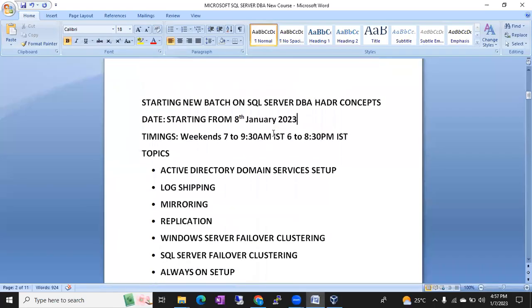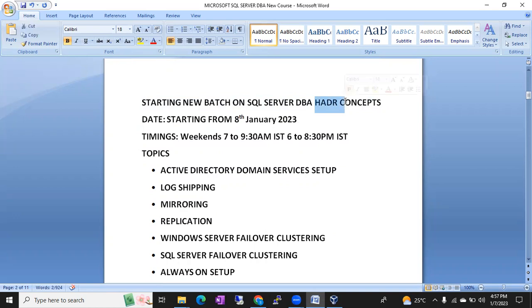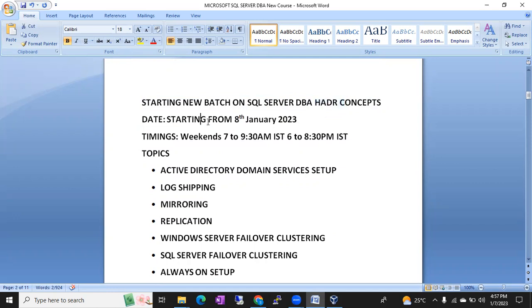Hi friends, this is Shanmukh. I'm a SQL DBA trainer. I am going to start a new batch on SQL Server DBA HADR concepts. HADR means high availability and disaster recovery concepts. These are advanced concepts for SQL DBA. The batch is going to start from 8 January 2023, which is Sunday.